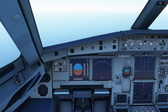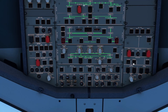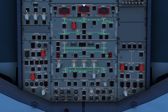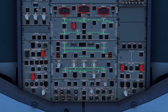Now let's move to the overhead panel. We can find the ADIRUs in the top left, and here you can see the three separate ADIRUs: number one, number two, and number three. The sequence is a bit different — it's one, three, two. That's because number one is for the captain side, number two is for the first officer side, and number three is the standby or backup system which can be used in case one of the other two fails.